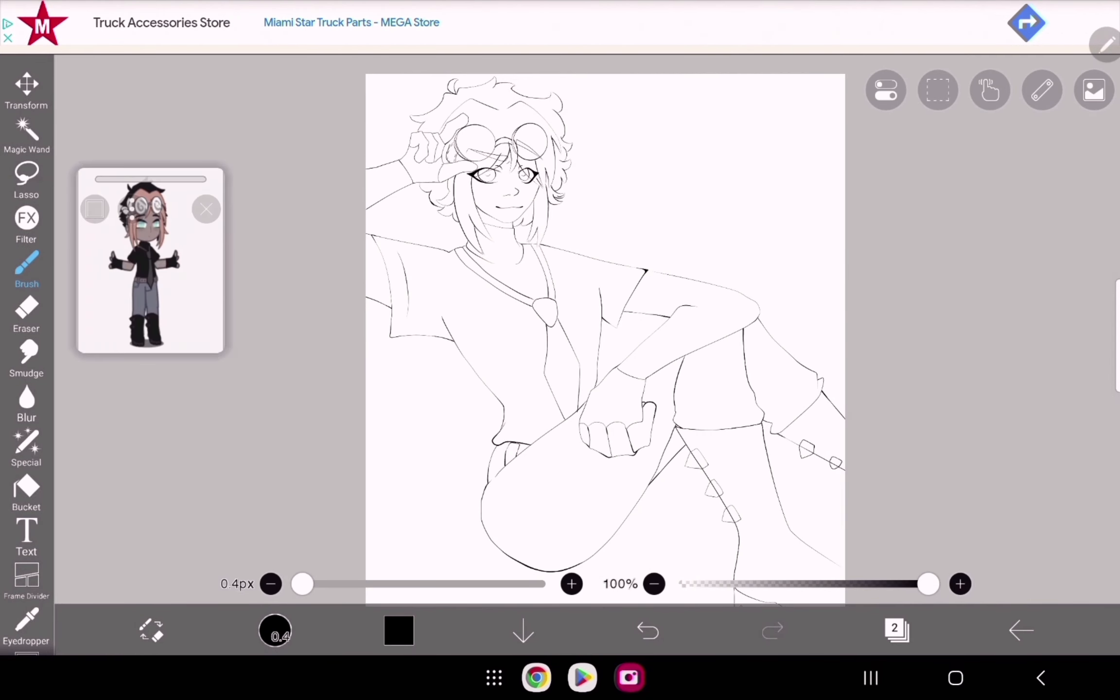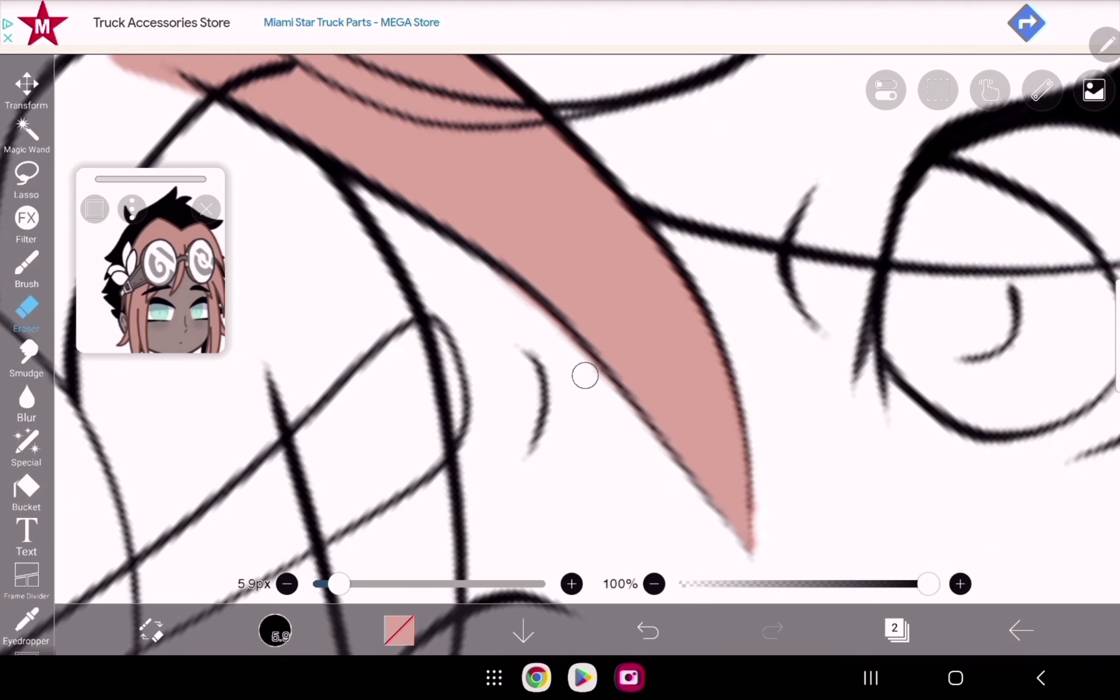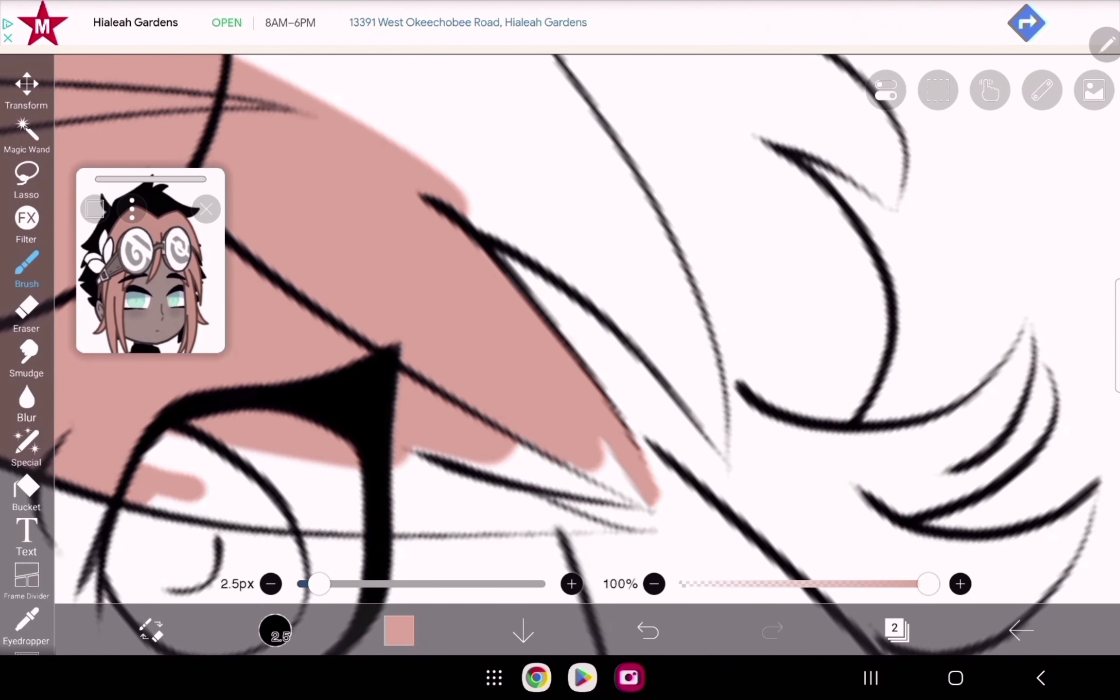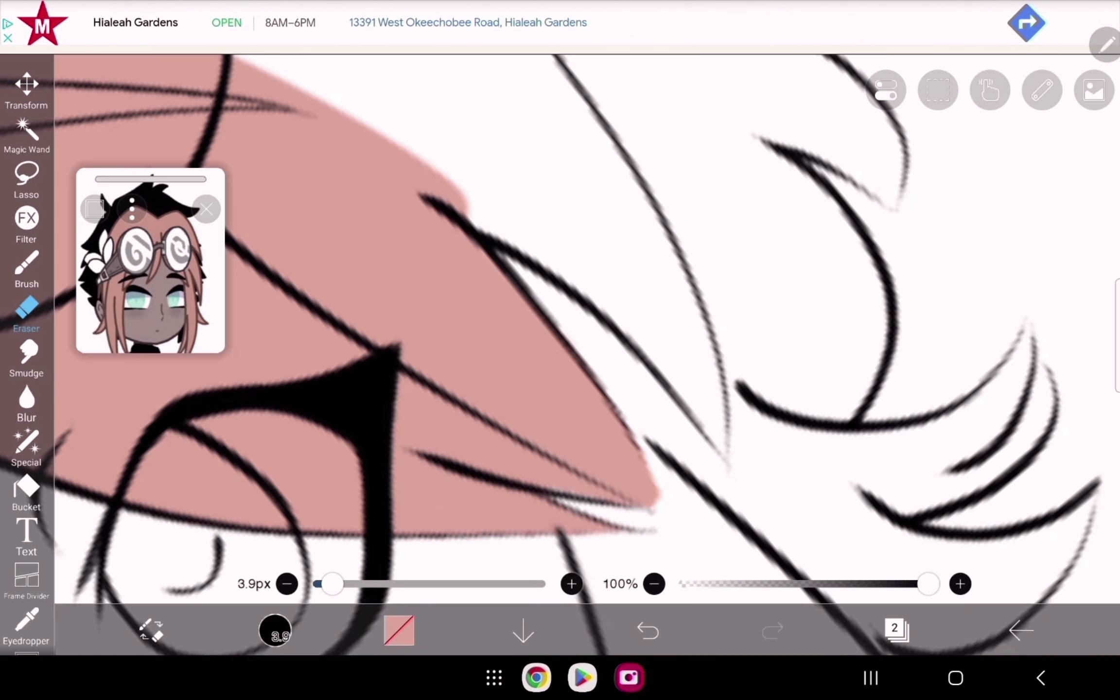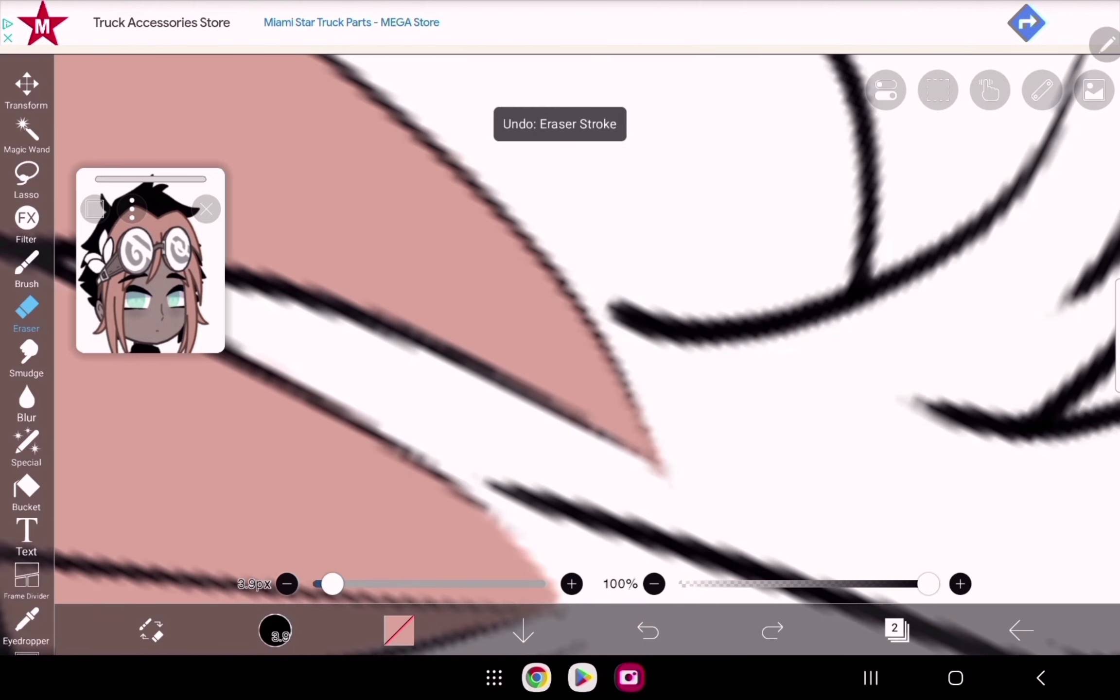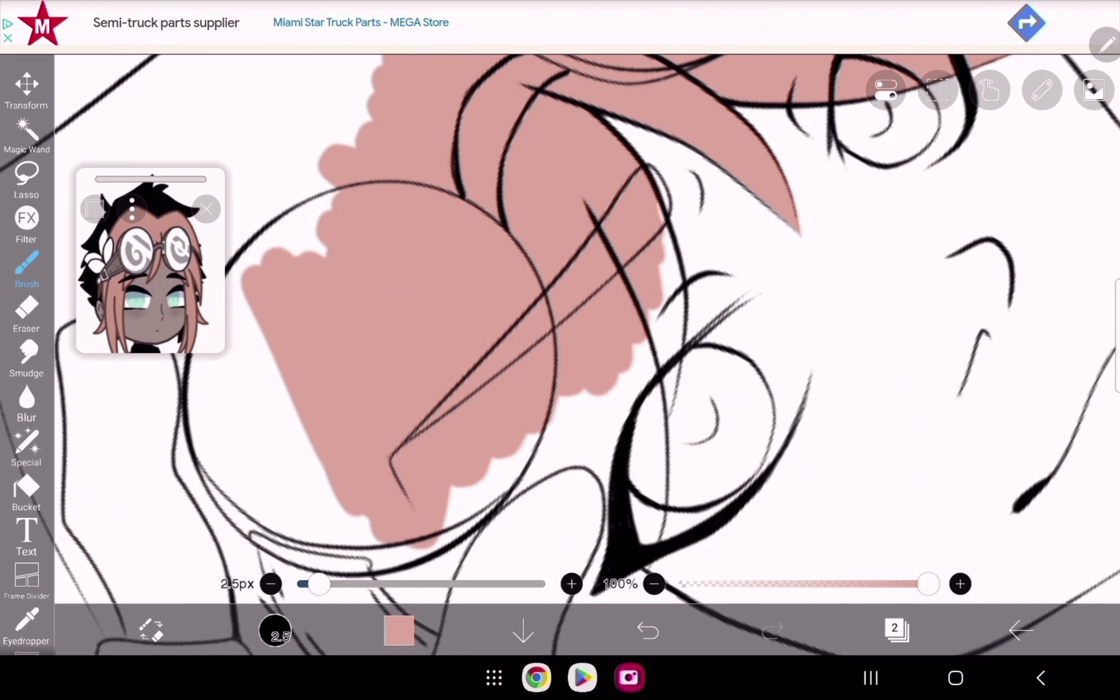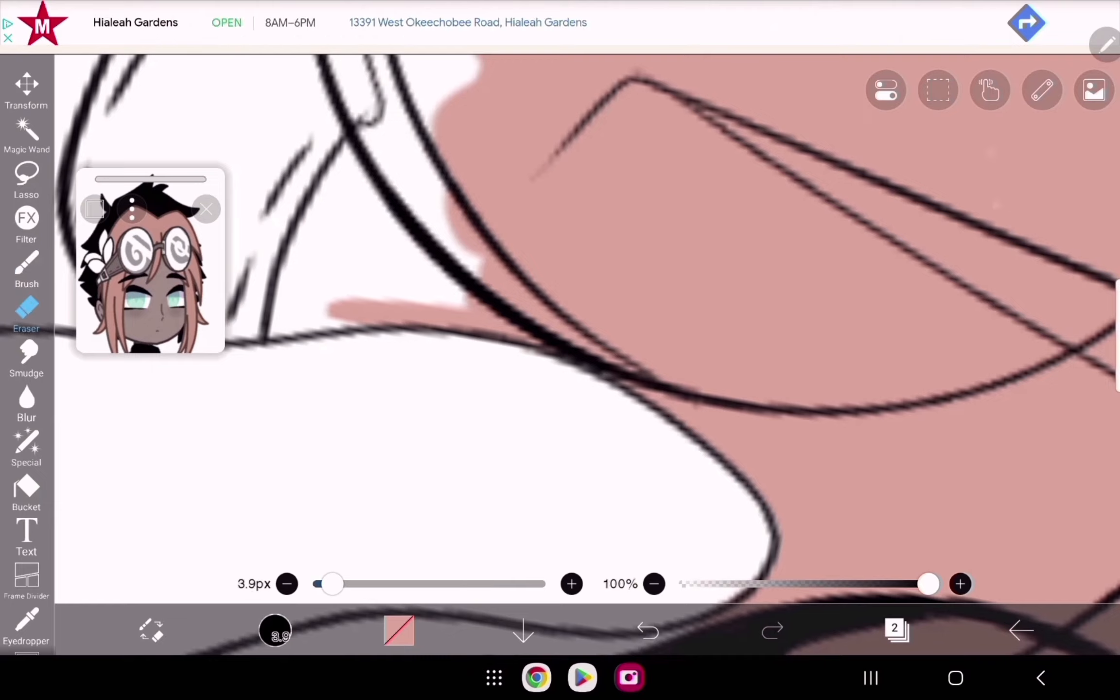Just don't be mean about it. Don't be like 'your coloring sucks, you should do this instead.' Just say 'instead of coloring like this, you could also color like this,' because I think coloring is definitely my weak point. I'm not the greatest at it. Any tips in the comments on making videos or drawing or anything like that.